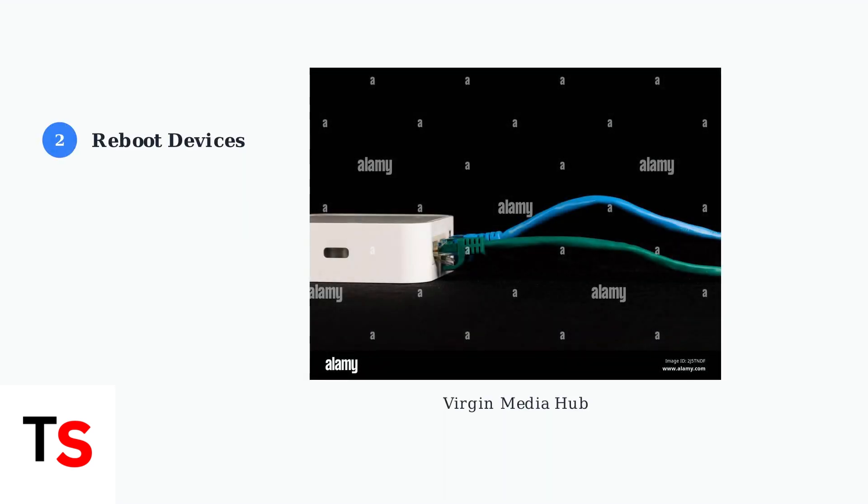Step 2: Reboot your devices. Start by unplugging your Virgin Media hub for 10 seconds, then plug it back in. Wait for all lights to stabilize before proceeding.